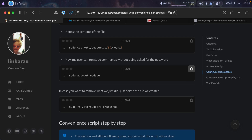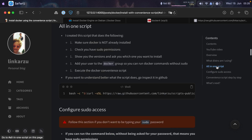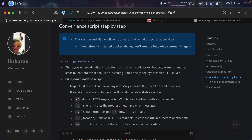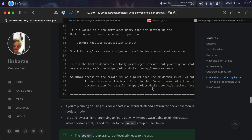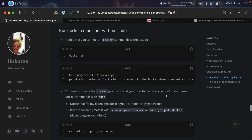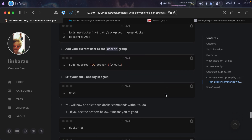That was option one: the all-in-one script I created. Option two is the convenience script step by step. Here are all the instructions on what the script does. If you already ran the script above, you don't need to run this. But if you want to read more on what happens in the background, you can come here — there's a lot of useful information, including why we need to add our user to the Docker group and how to run Docker commands without sudo.